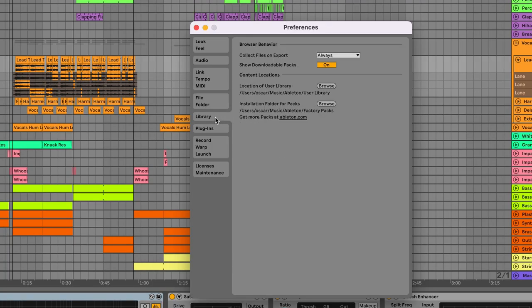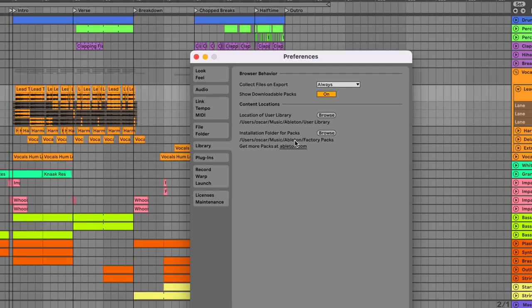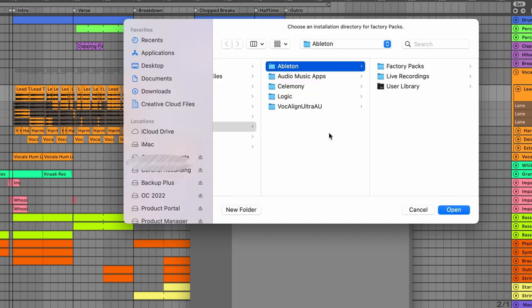Go to the library tab and click where it says installation folder for packs. Click on browse location of user library and leave it the way it is.